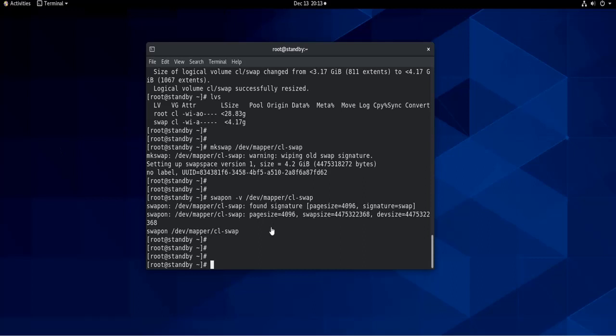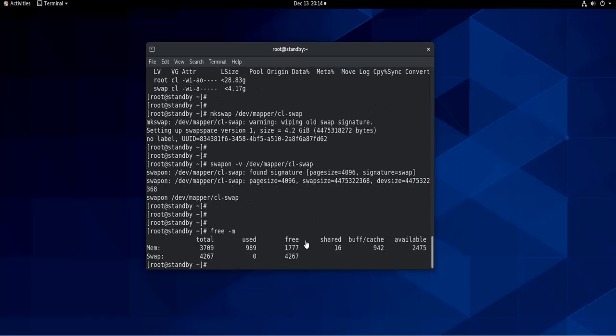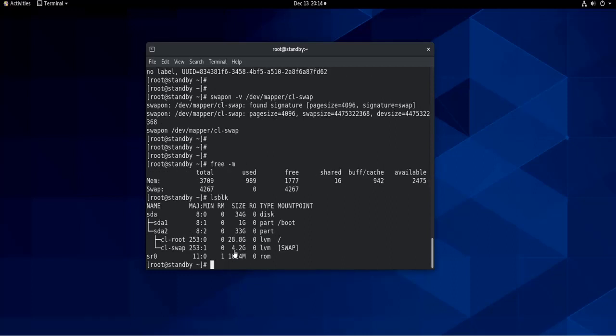And now let's check that we have that extra one gigabyte space in the swap volume. So if we do free -m, as you can see we have 4.2 gigabytes instead of 3.2. And as well, if we do lsblk, we can also see that we have now four gigabytes here.